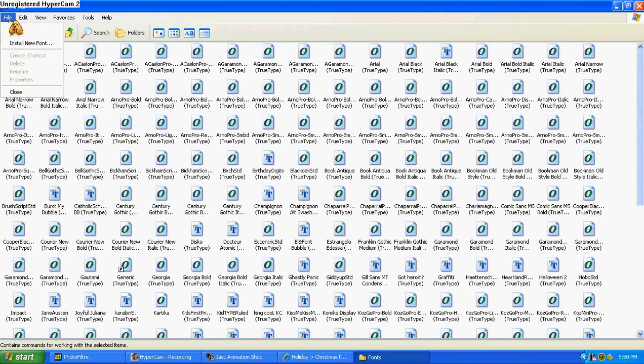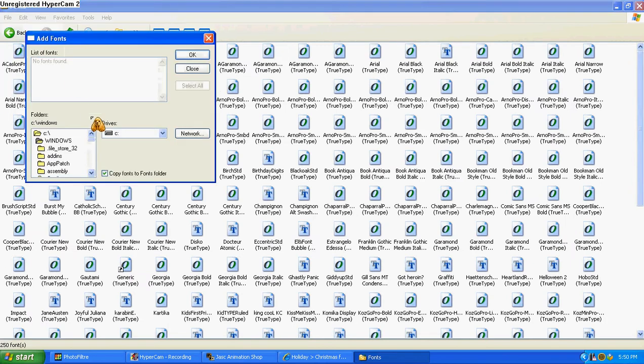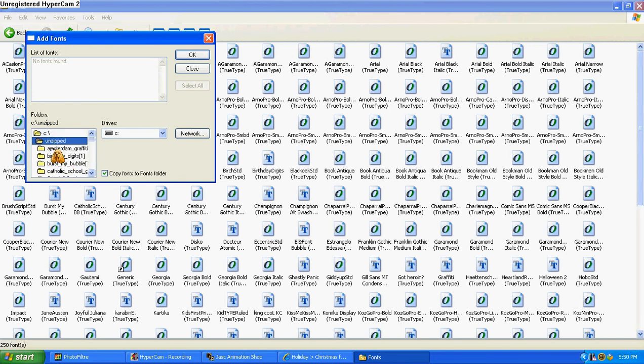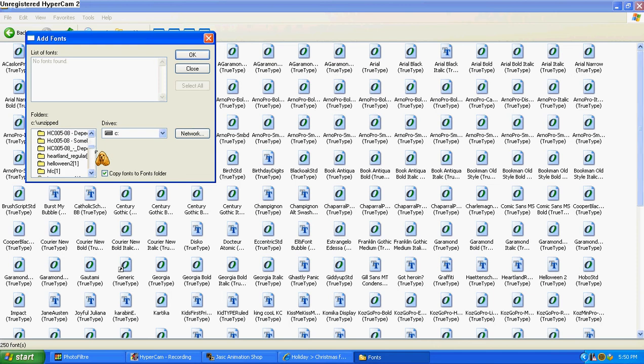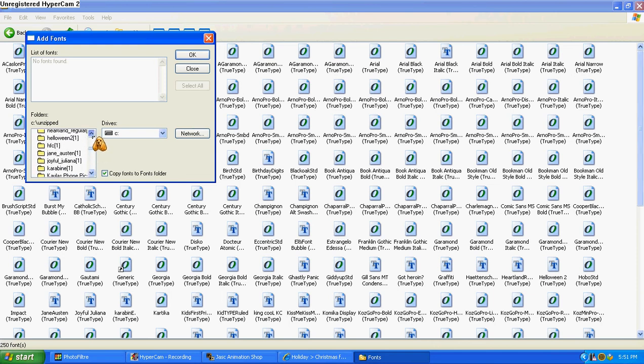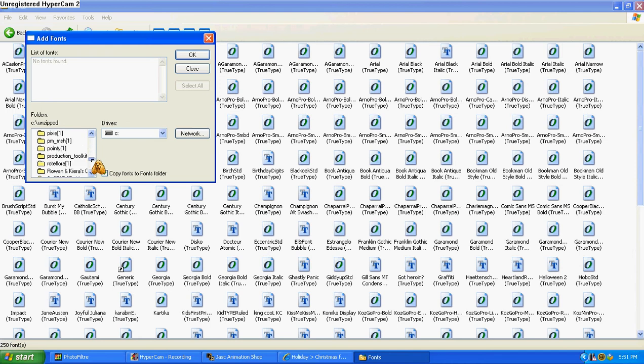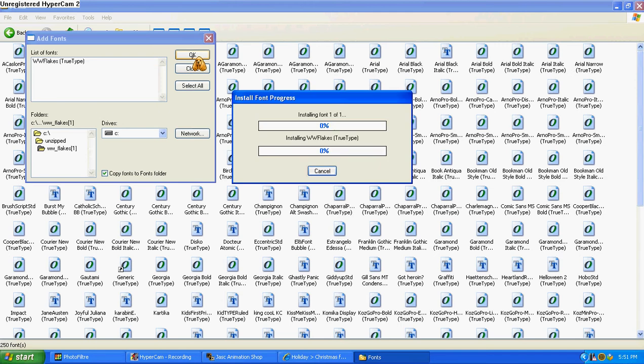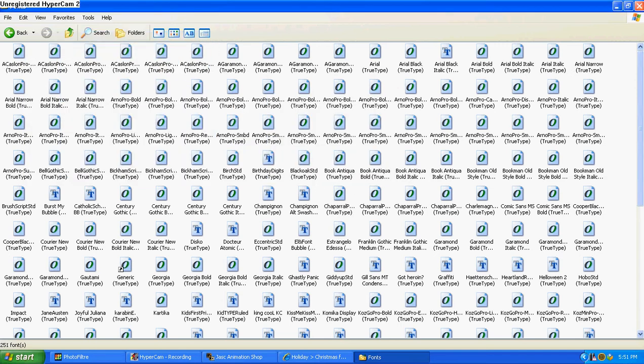And then you're going to hit file, install new font. And mine is saved and unzipped, so I'm going to go to the unzipped folder. And then I'm just going to get my font, wherever it's saved in your computer. And then you're going to select it and hit OK, and it'll install.